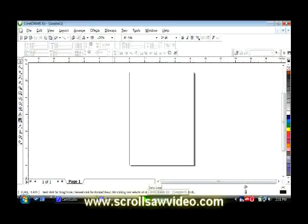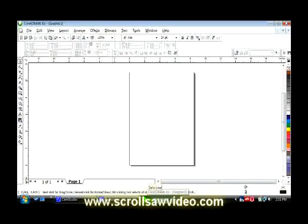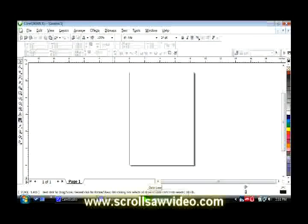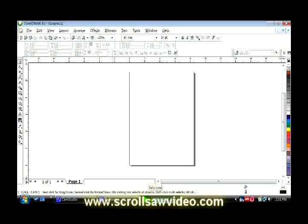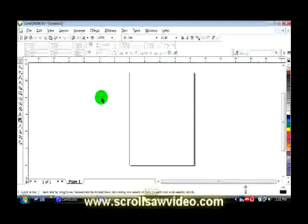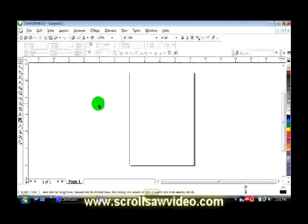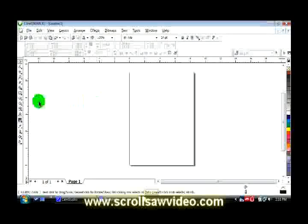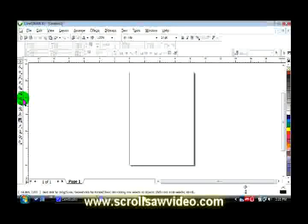Hi, welcome to this issue from Scroll Saw Video. In this short video I'm going to show you how to make duplicates of the same item. This is going to be a pretty quick demo here.